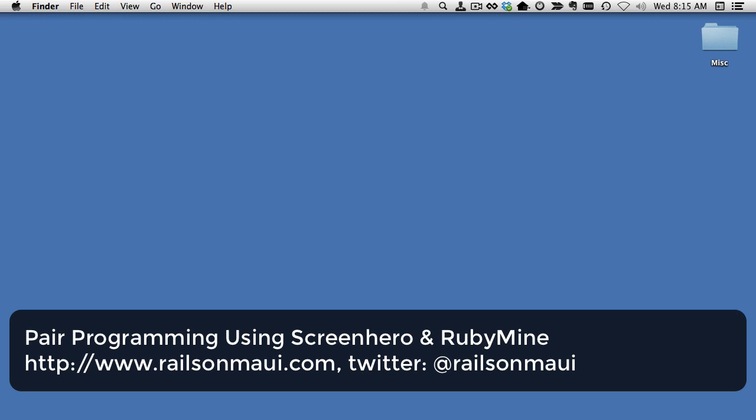I'm going to give you a quick demo of using ScreenHero with RubyMine. On the remote machine, I'm going to share.